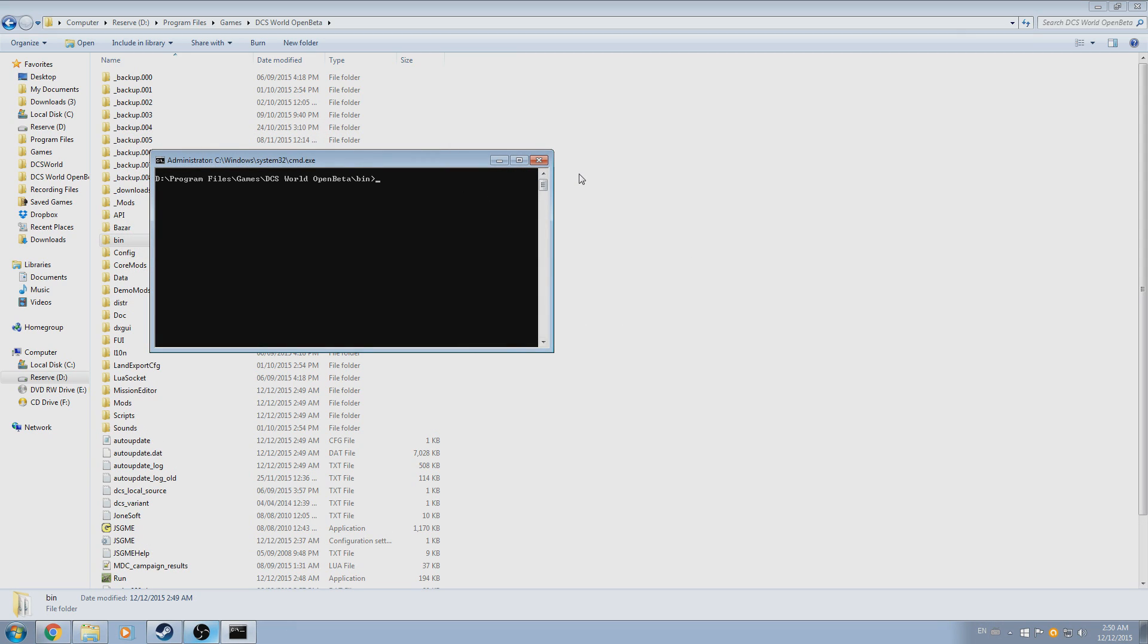We'll return to command.exe in the DCS World directory, and again enter dcs_updater.exe. This time, though, instead of using the update command, we'll use repair, at which point it will revalidate the game files.